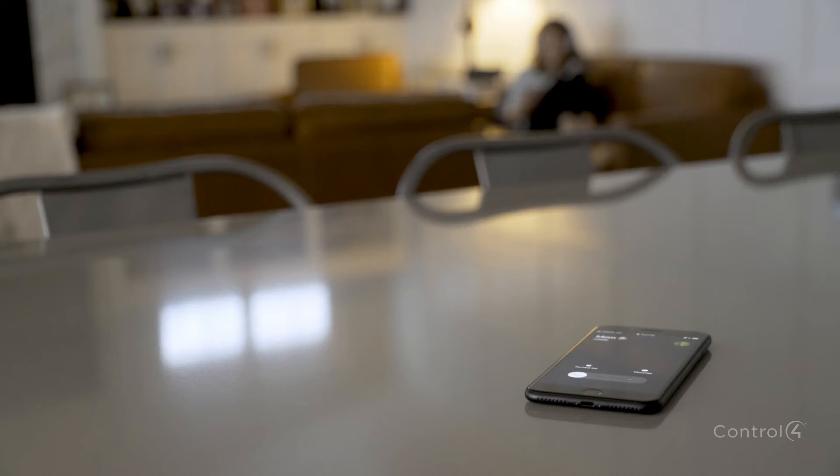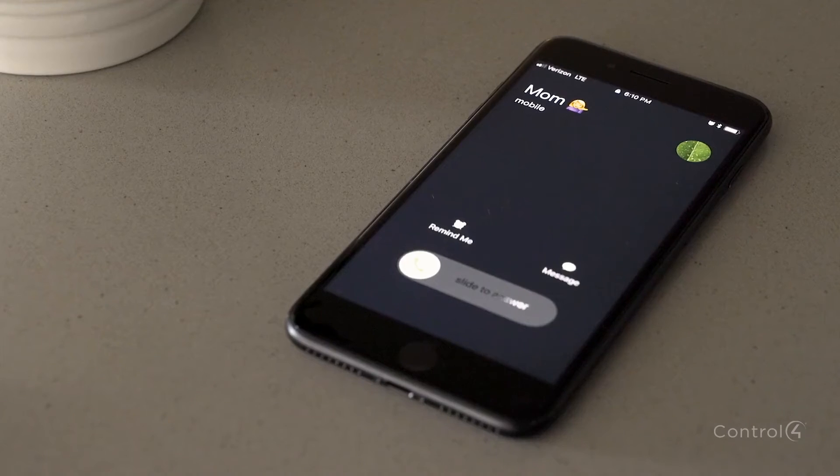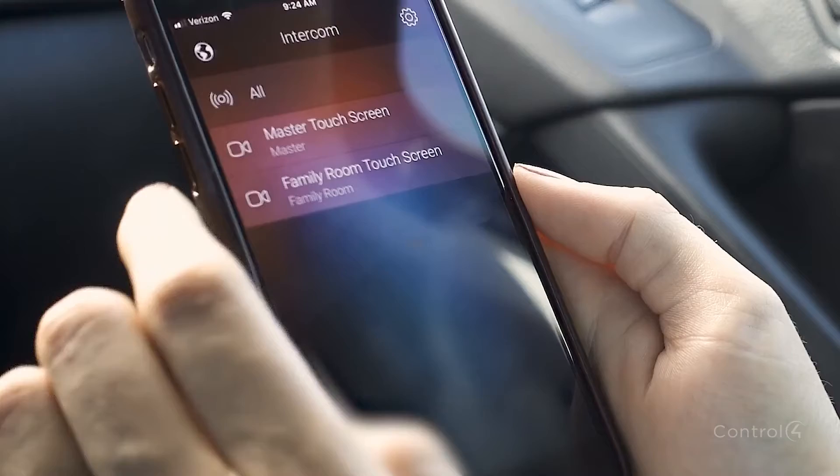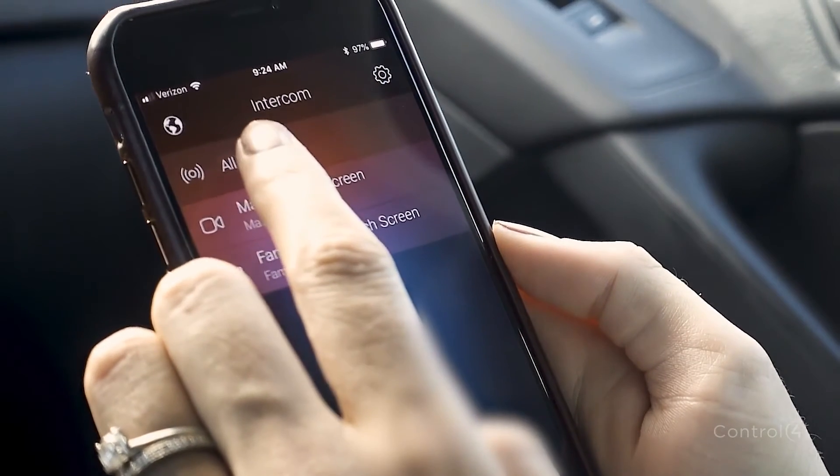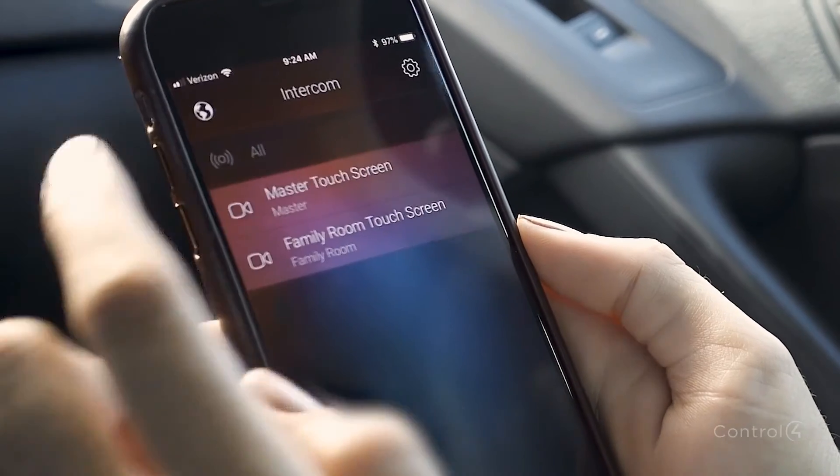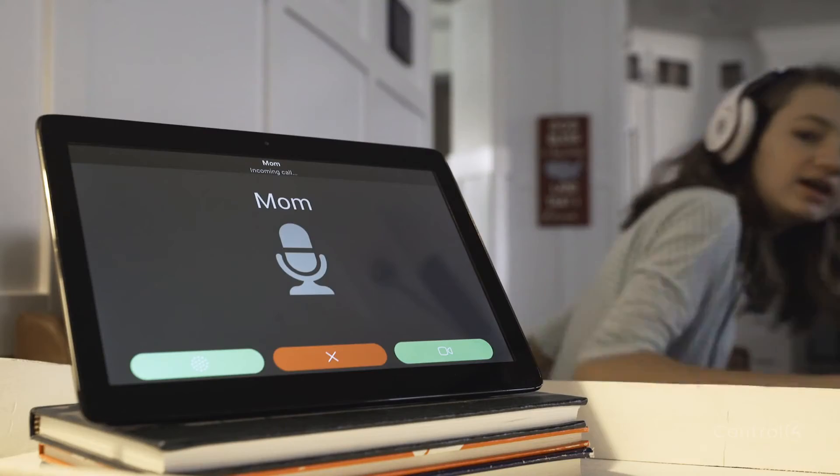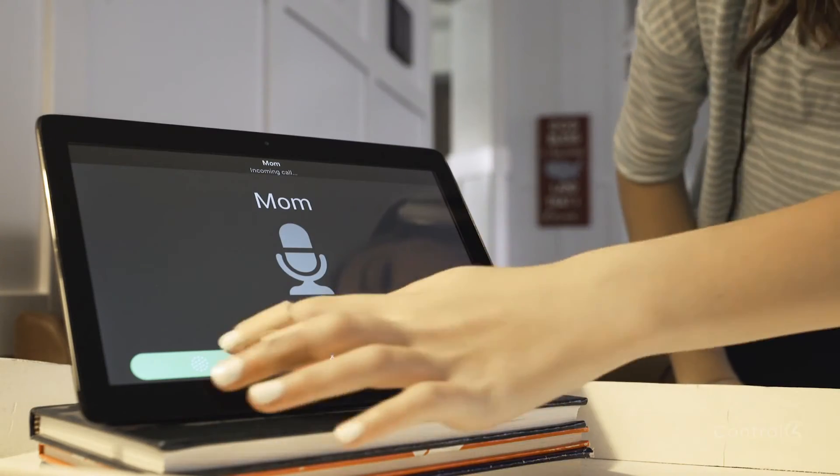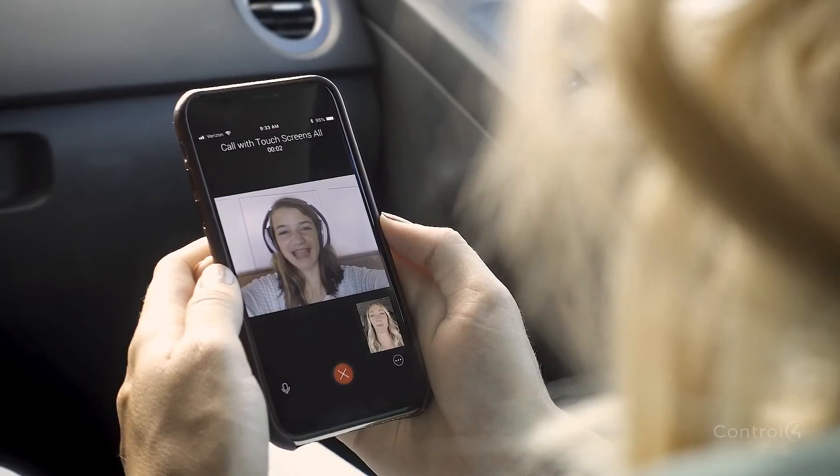And check in on the kids, even when they don't answer the phone. Hi, Mom.